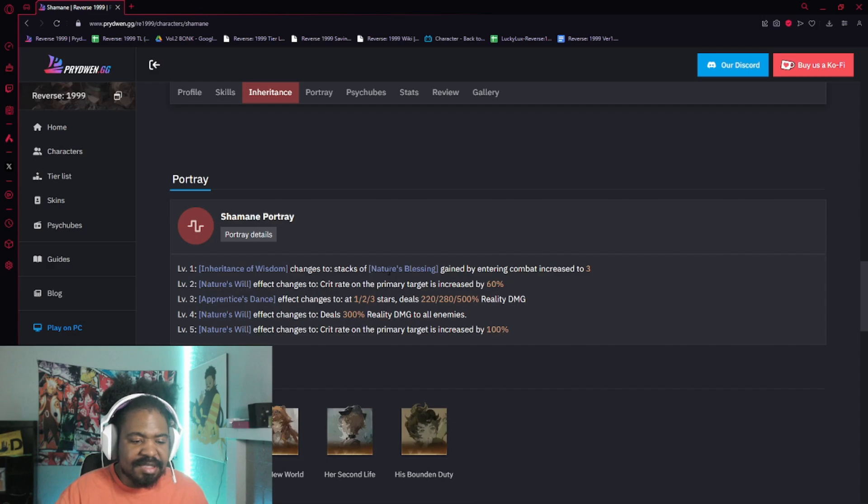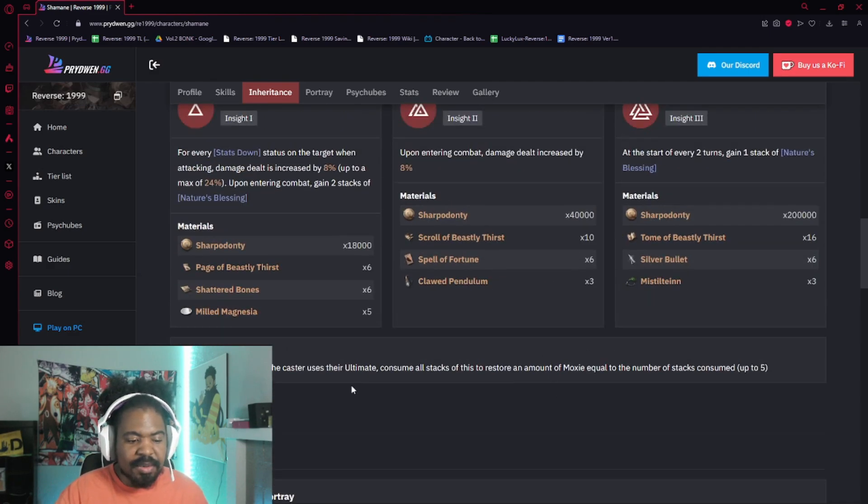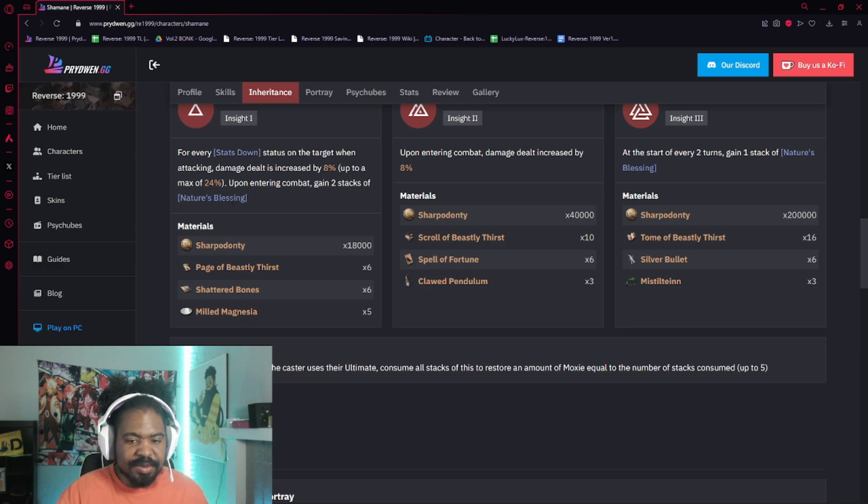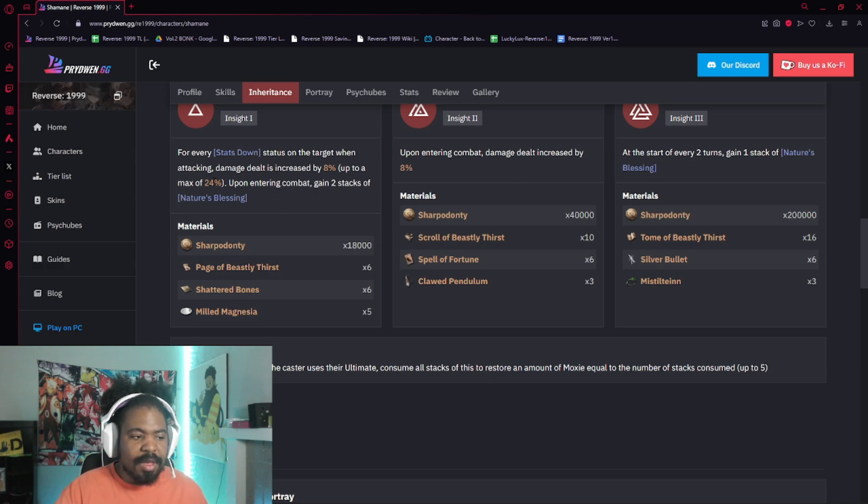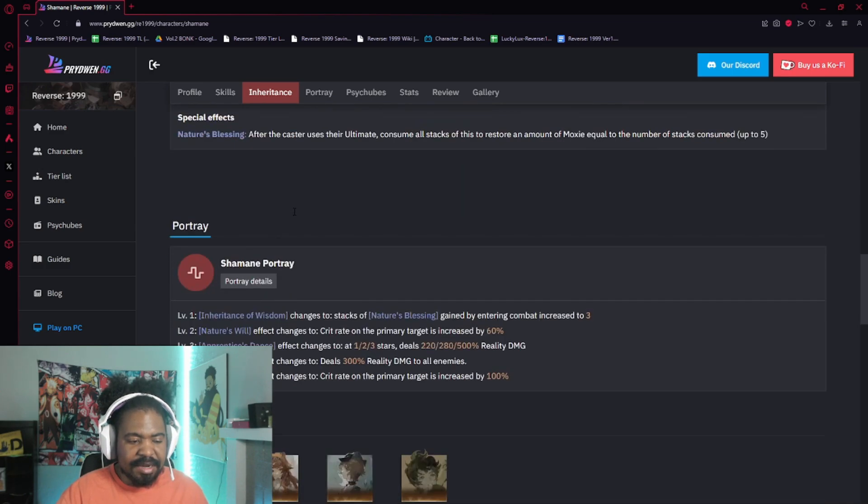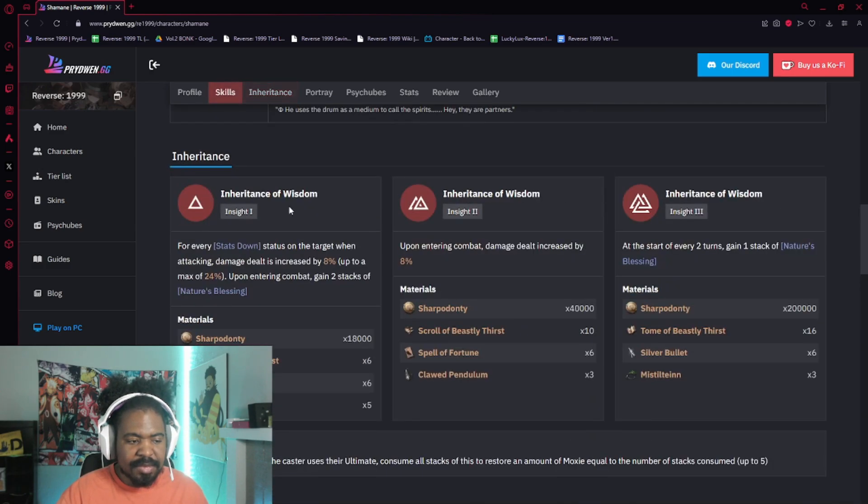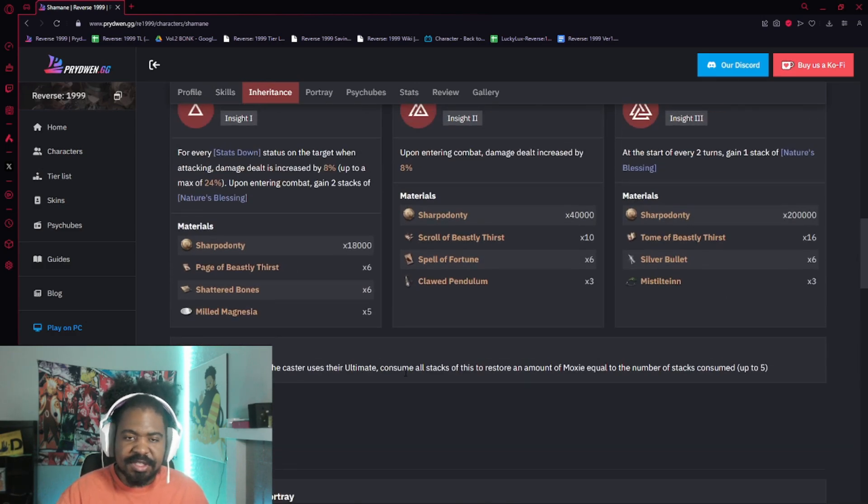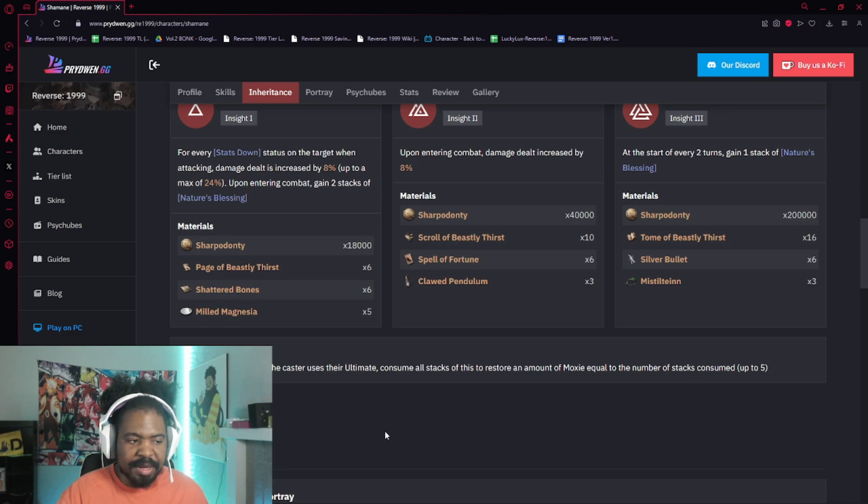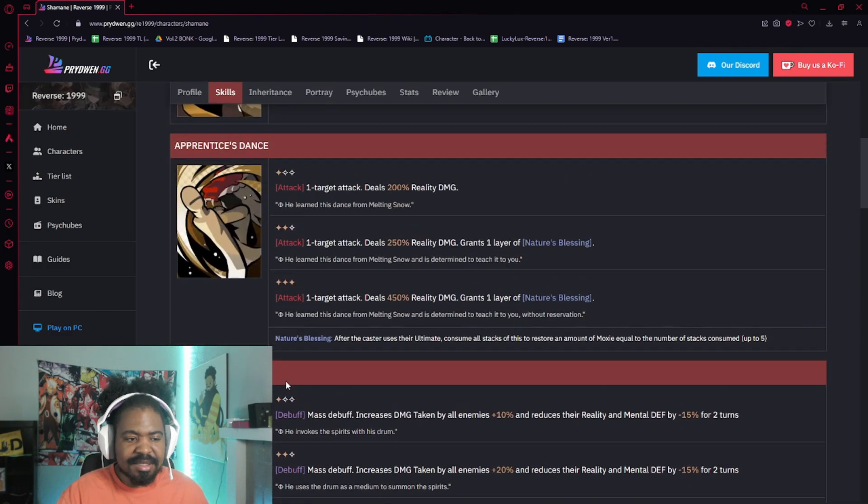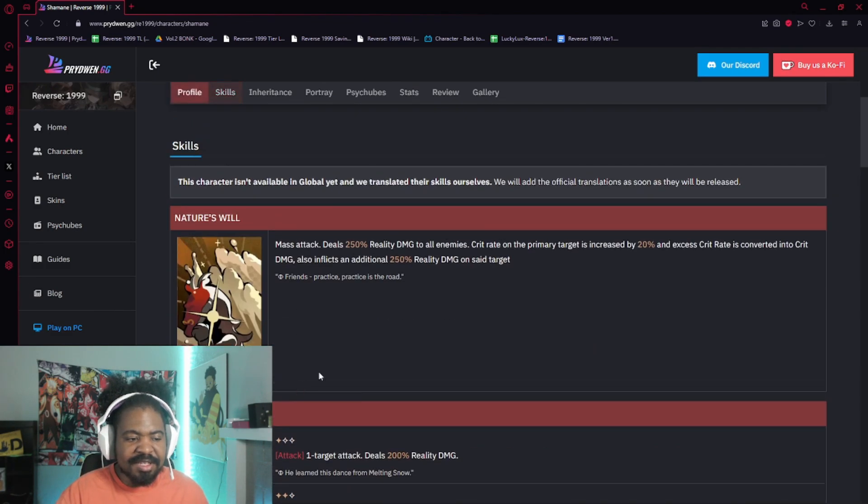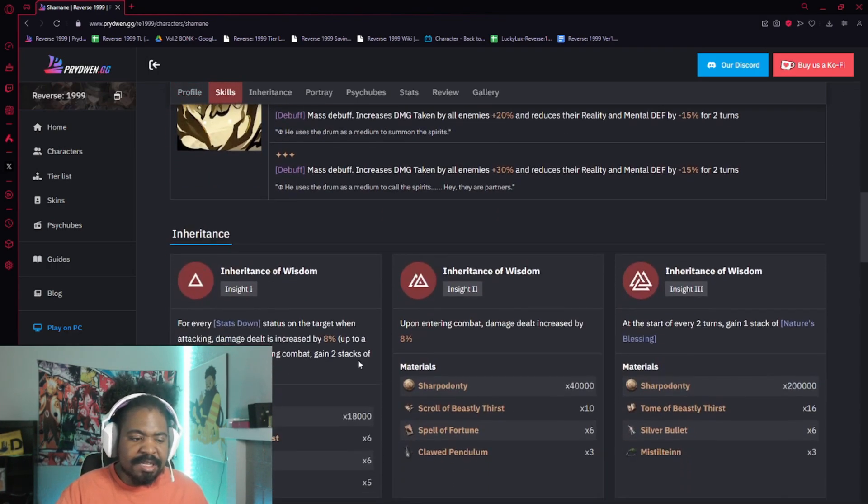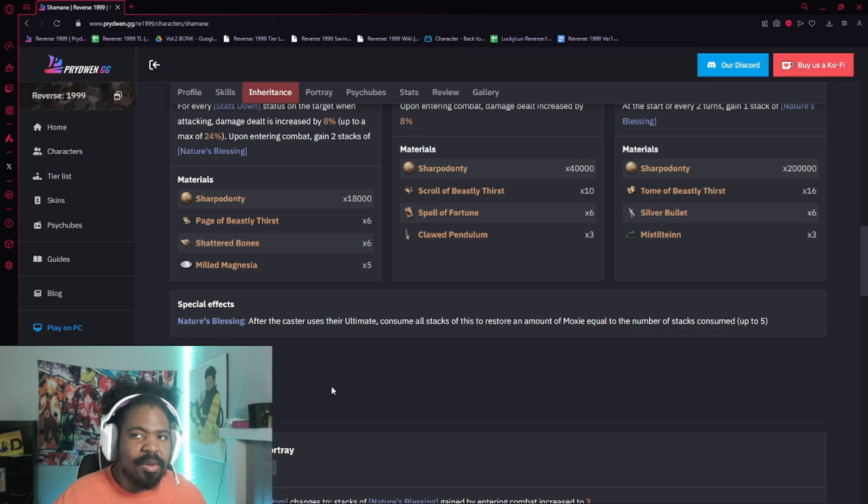he gets stacks of Nature's Blessing gained by entering Combat 3, right? So what does Nature's Blessing do? After the caster uses their ult, consume all stacks of this to restore amount of mox equal to the number of stacks consumed up to 5, right? Upon entering Combat, he gets 2 stacks of Nature's Blessing and start of every 2 turns, he gets 1 stack of Nature's Blessing. So, upon entering Combat, he gets 2 already from Insight 1. and then, um, with, uh, P1, he'll get 3. So he'll start the fight with his ult, right? So, instead of possibly you having to wait maybe till the next turn to use his ult because,